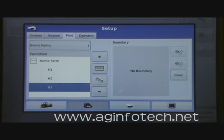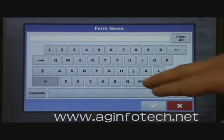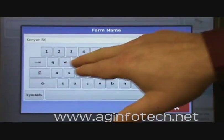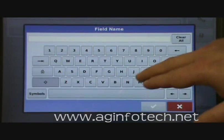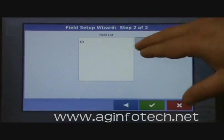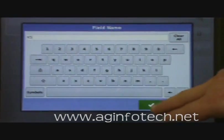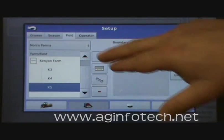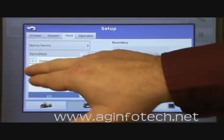In the tree view we have the Home Farm and then fields H1, H2, and H3. We're also going to add a new farm called Kenyon Farm. We hit add, create a new farm since it hasn't been created yet, and type in 'Kenyon'. Once done, hit enter, then next. We'll add fields K3, K4, and K5 — three fields under the Kenyon Farm as well. You can scroll up to see both farms and expand or collapse them.